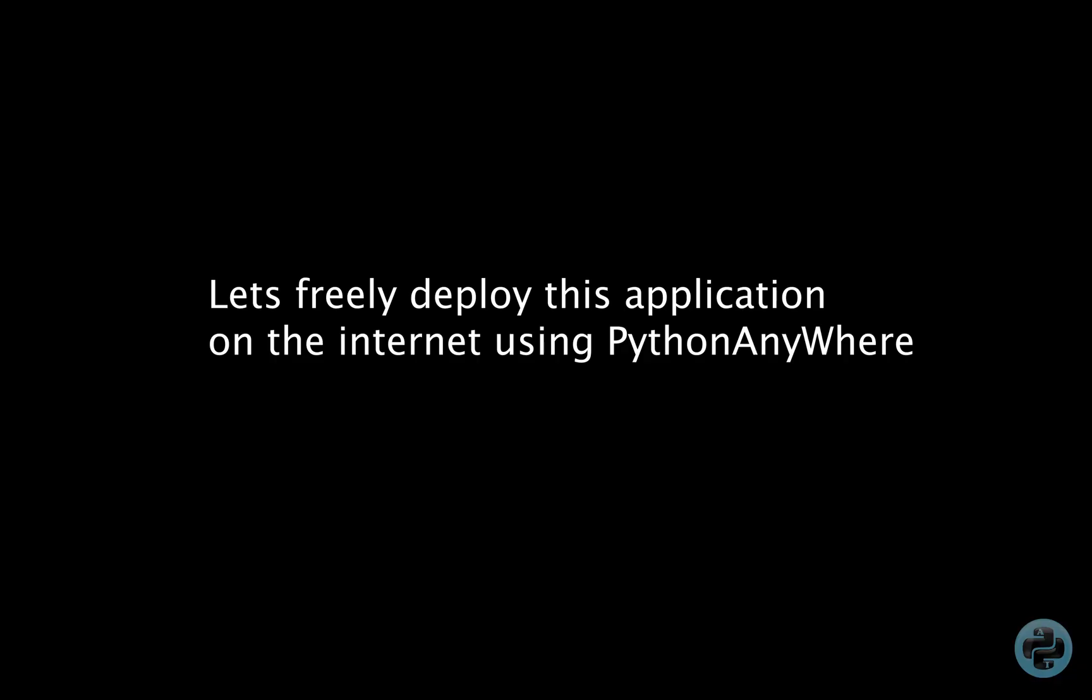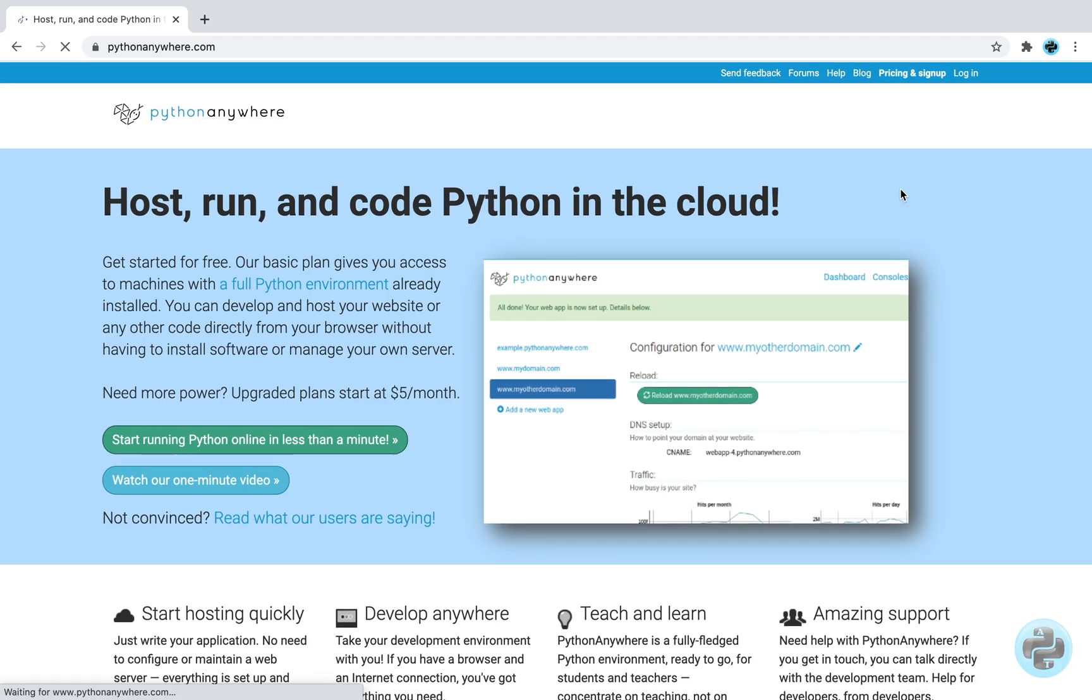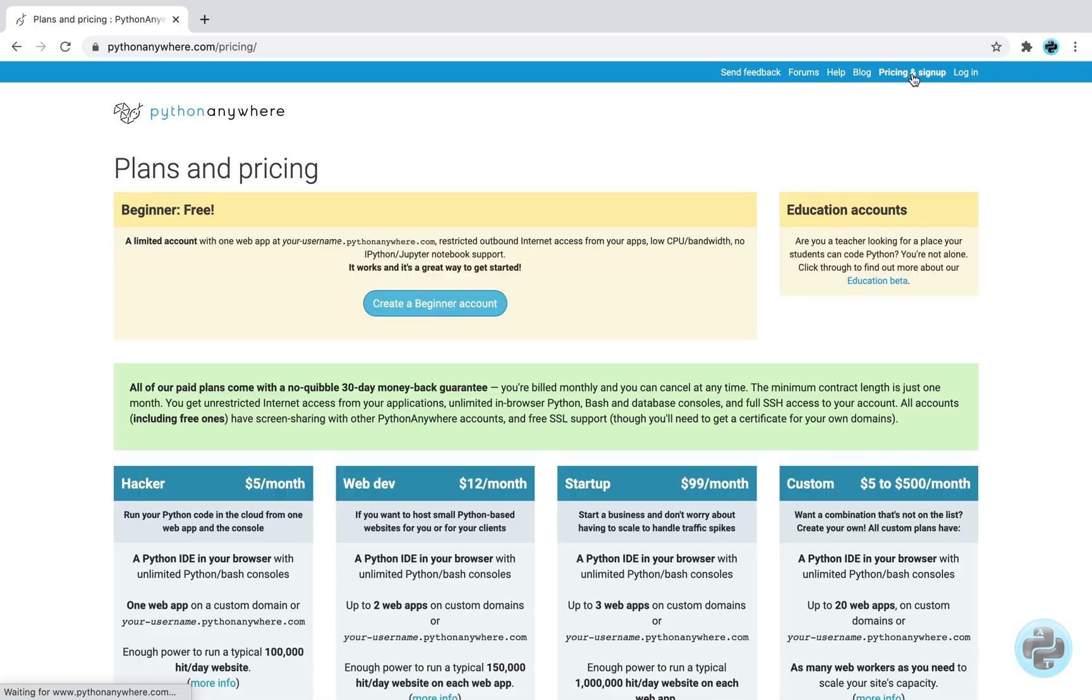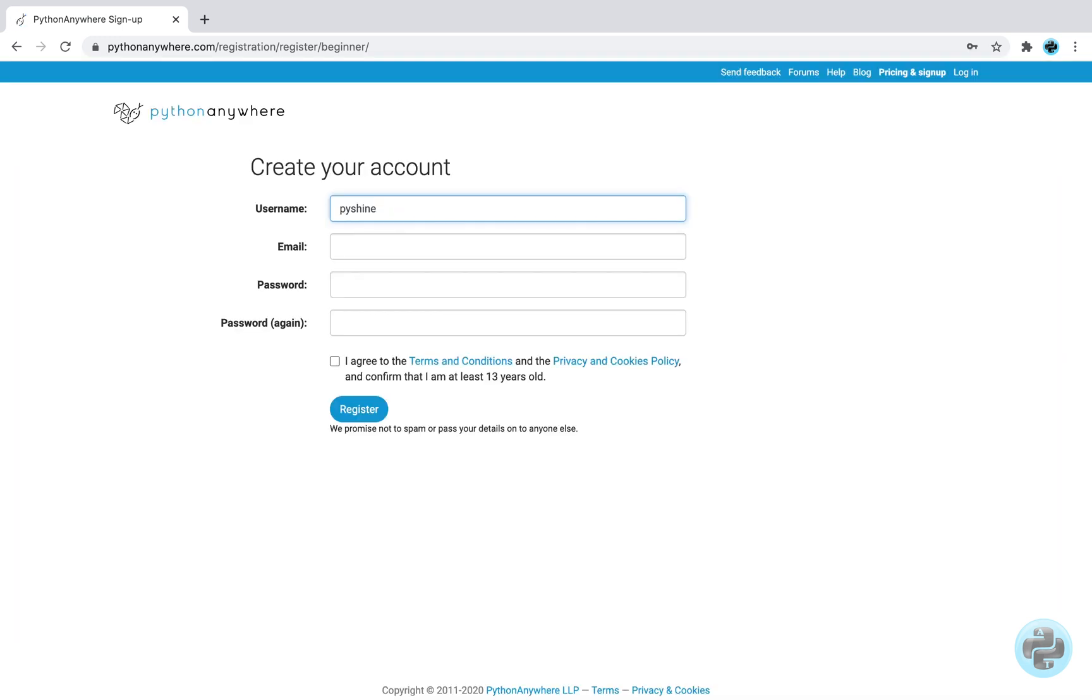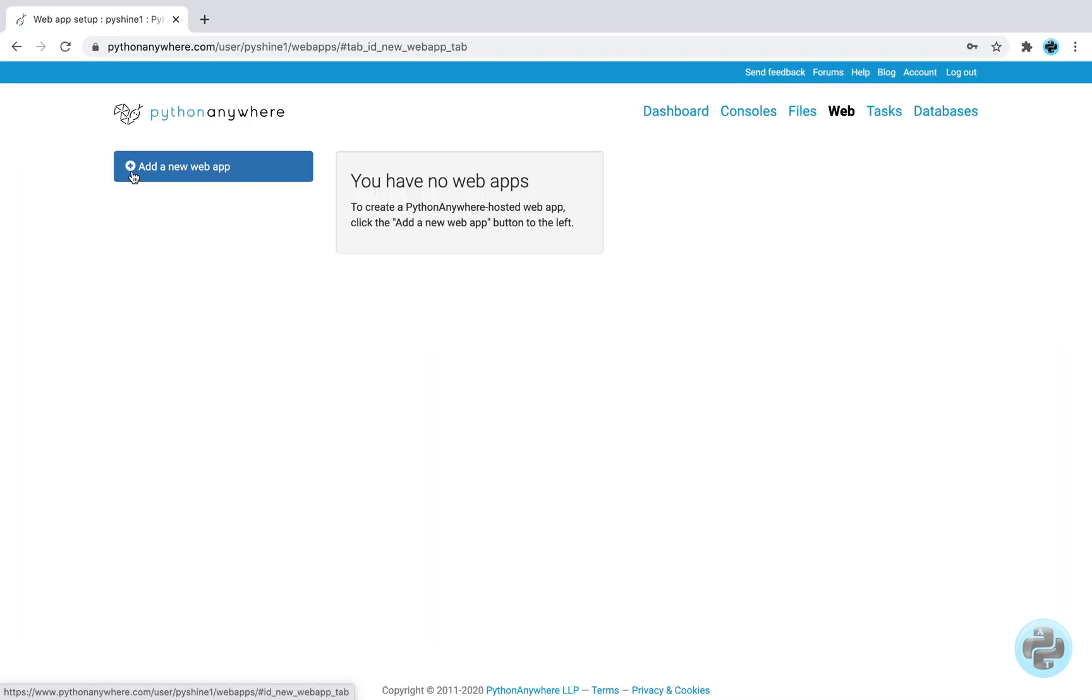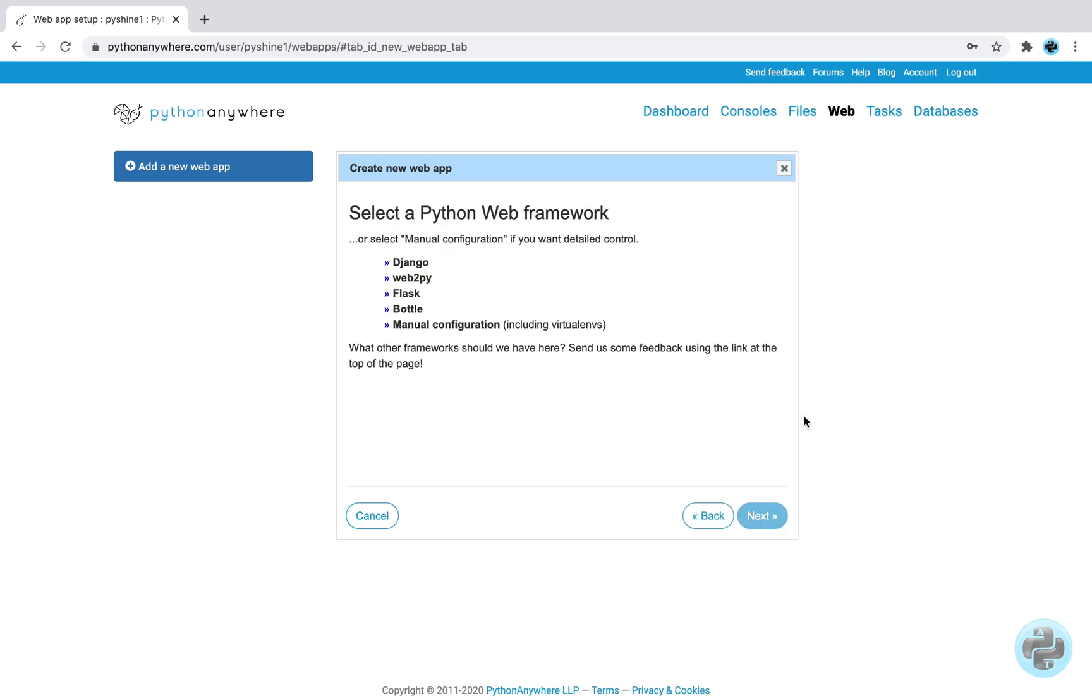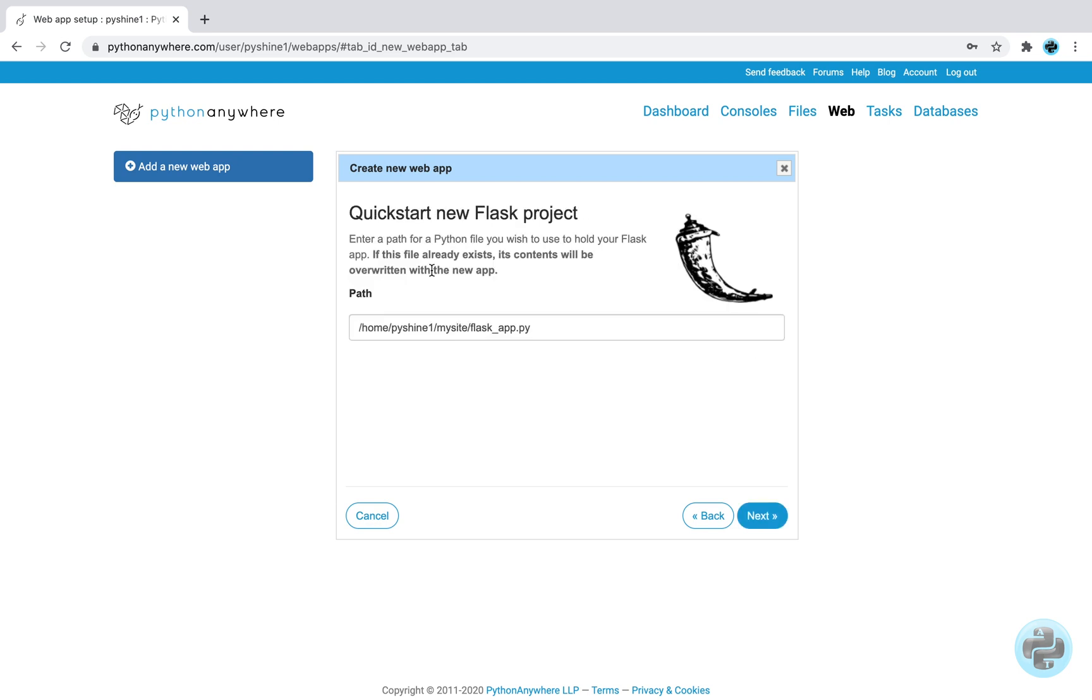Now, let's deploy this application on the internet. We will use pythonanywhere.com to deploy this application. Please sign up and select a unique username for that. The website will be hosted at this address. Then you will find this page, so go ahead and select flask framework and click next with python 3.6 version.